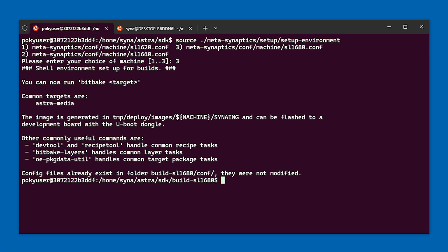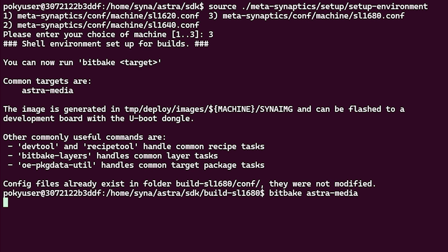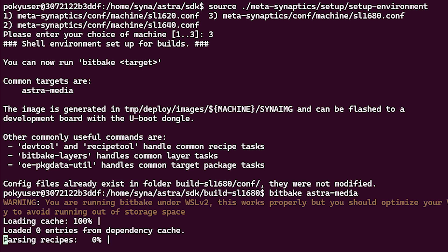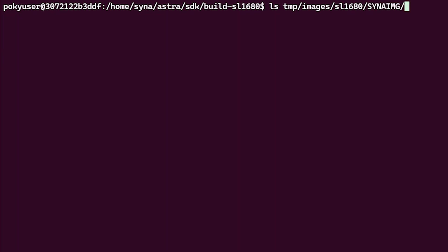Now we are ready to build the image. Run the bitbake astro media command to begin building the image. The total build time will depend on the configuration of the build environment and the number of packages being built.